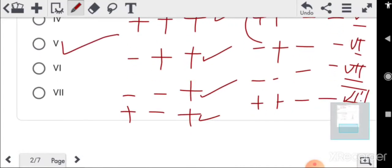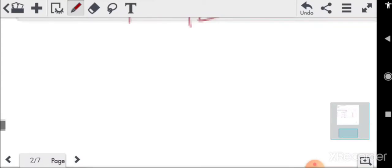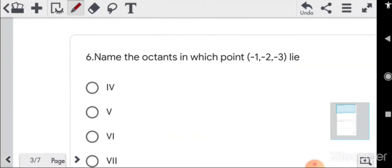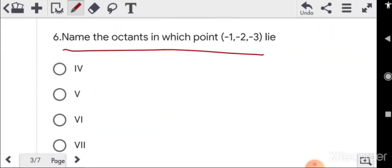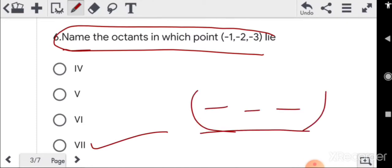These were all simple observations. Many students got good answers. Where all three coordinates are minus, that means it's the 7th octant — that is the answer.